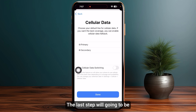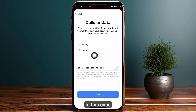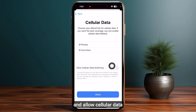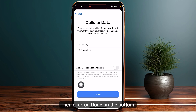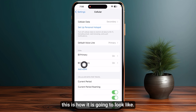For the last step, cellular data, make sure to select secondary and ensure that allow cellular data switching is toggled off. Then click on done at the bottom.